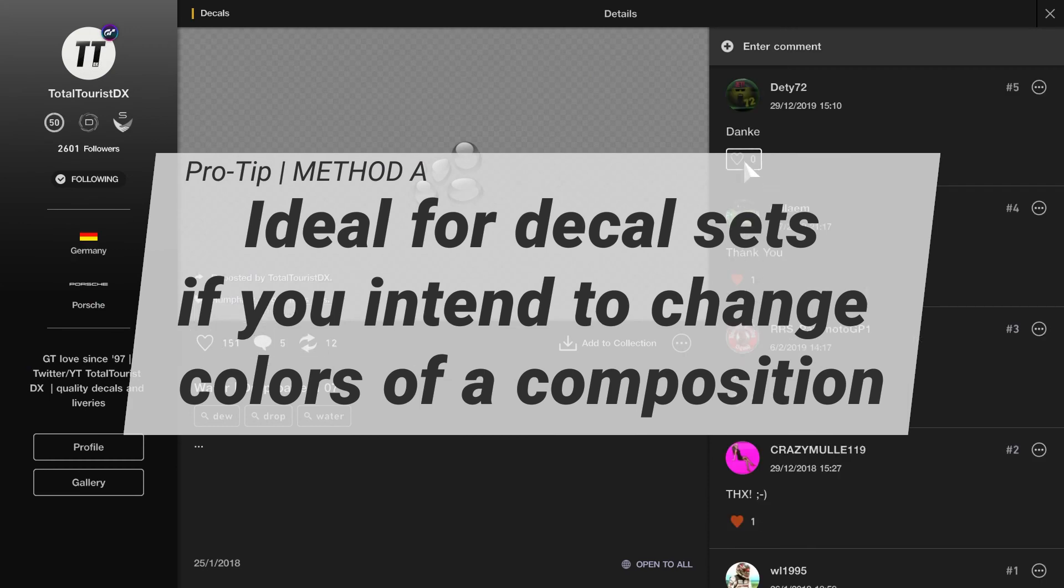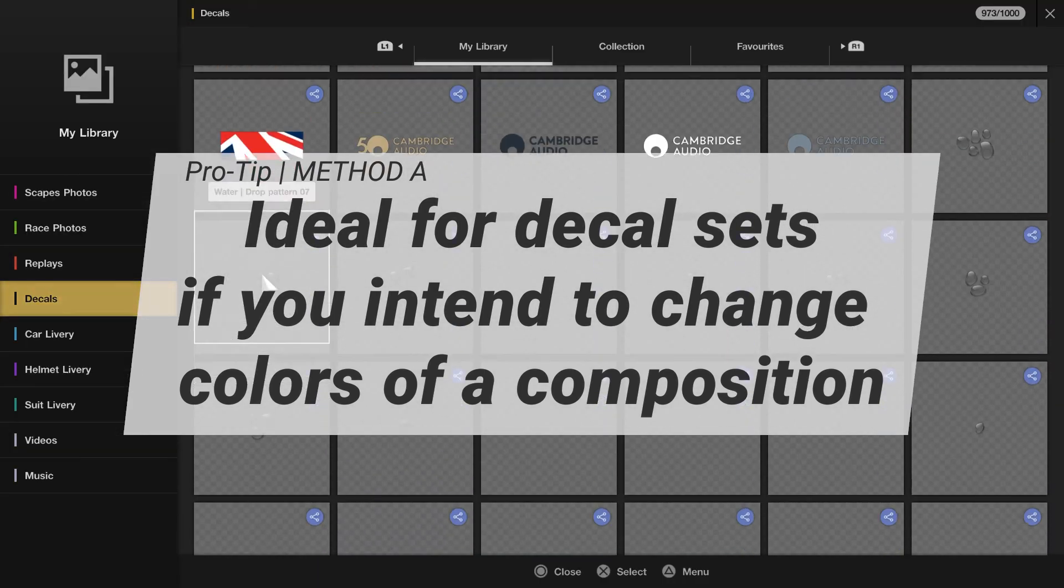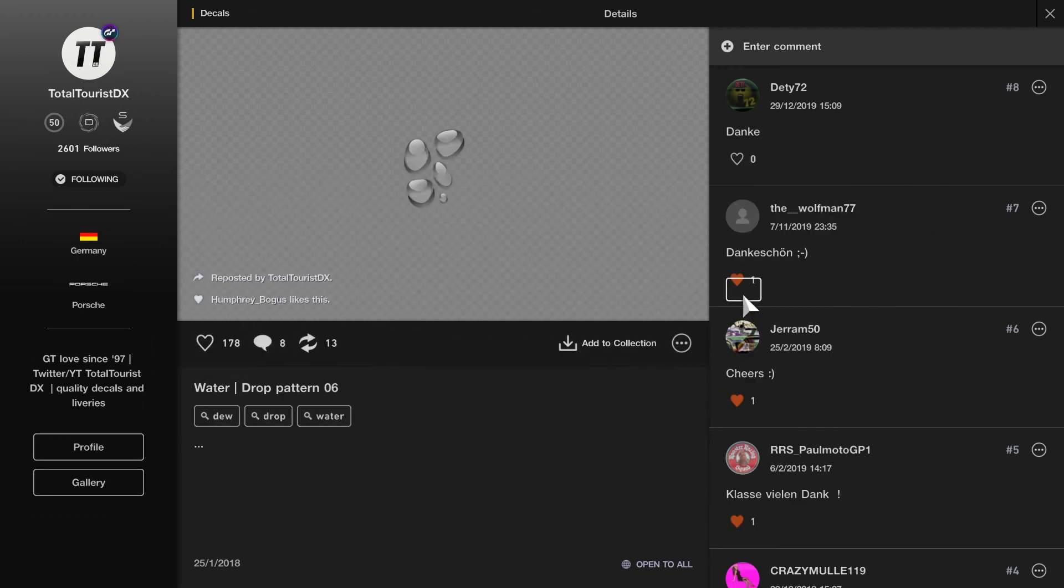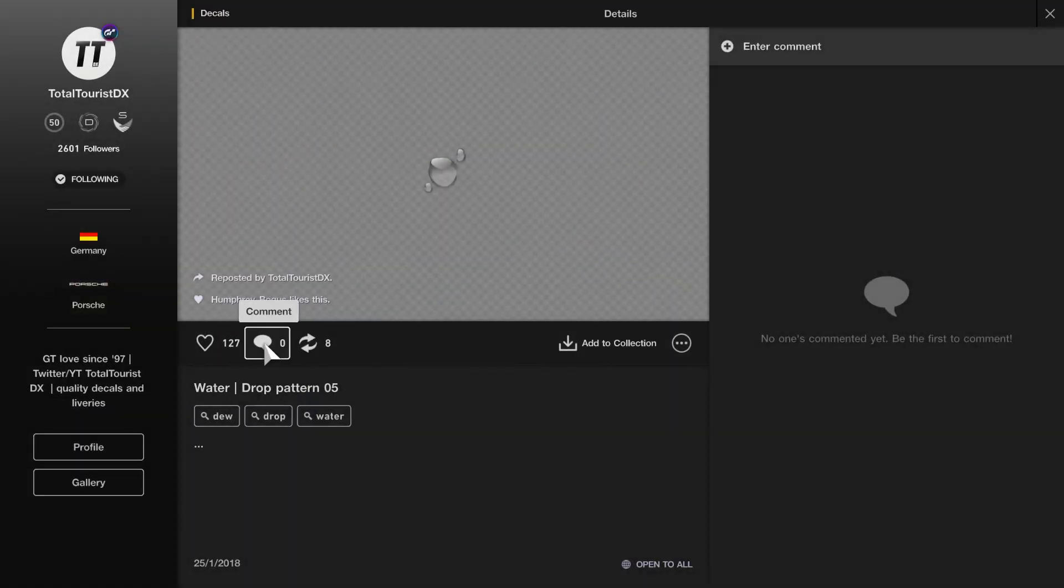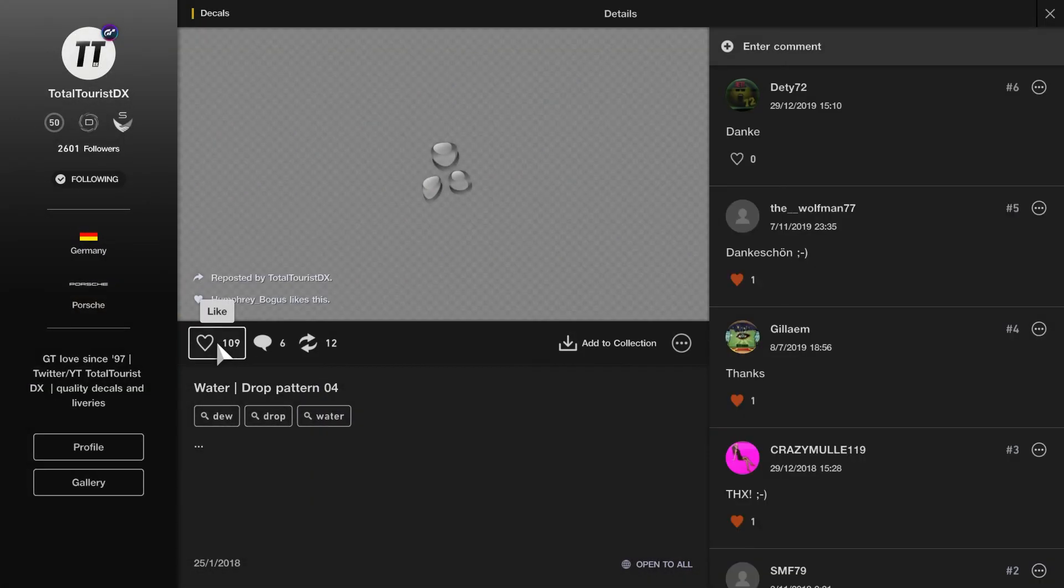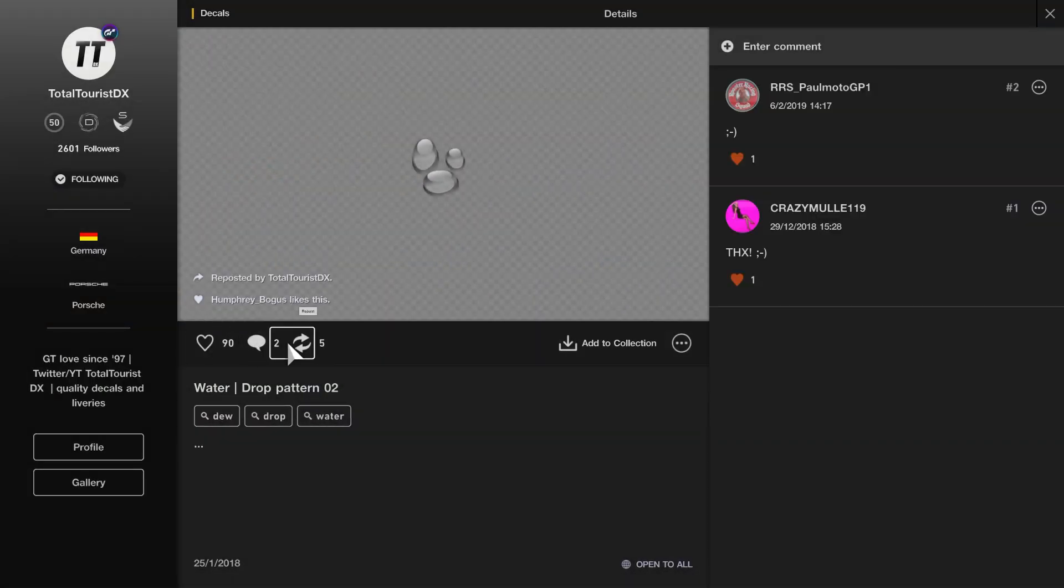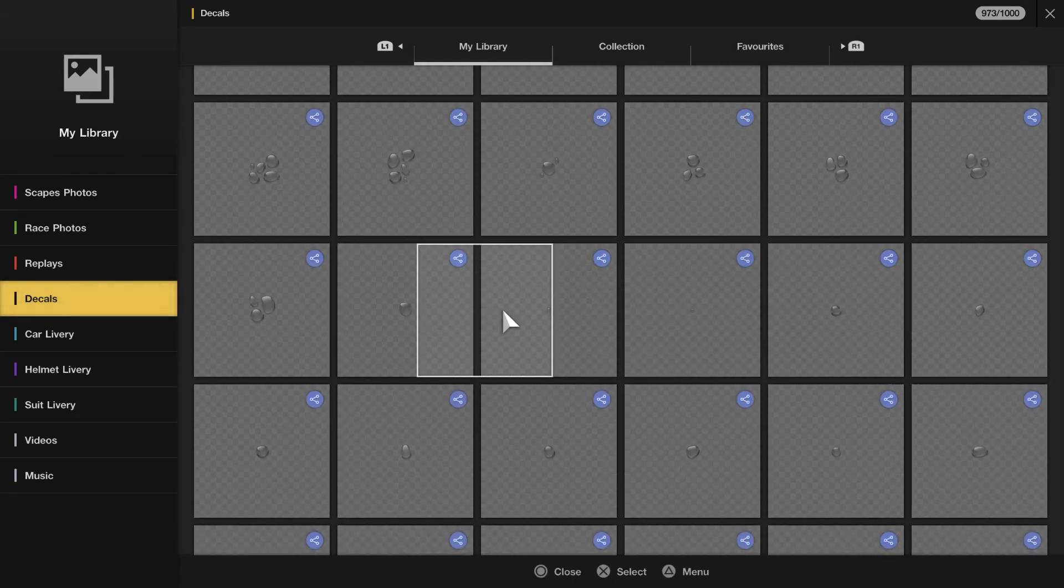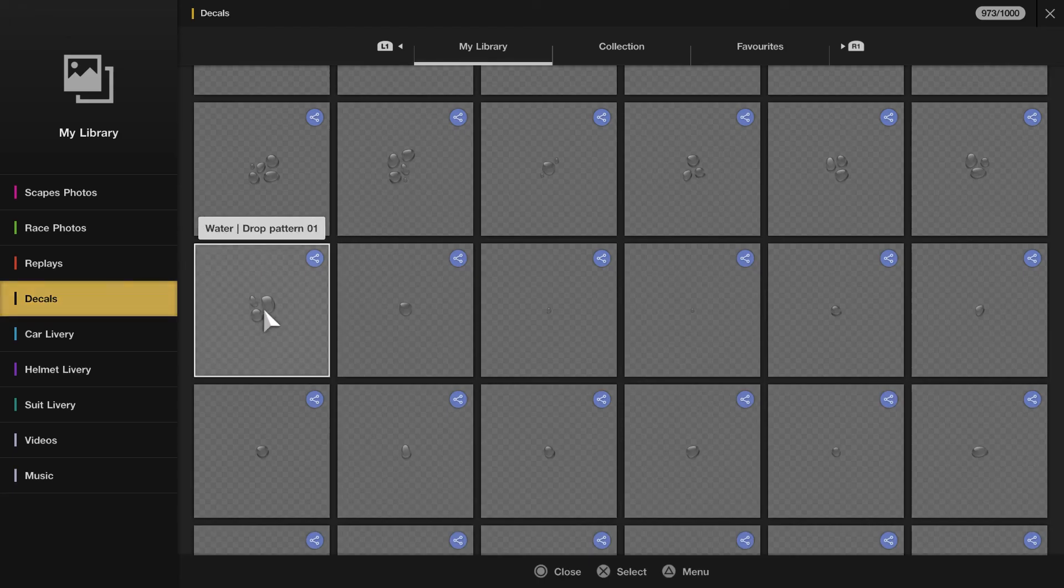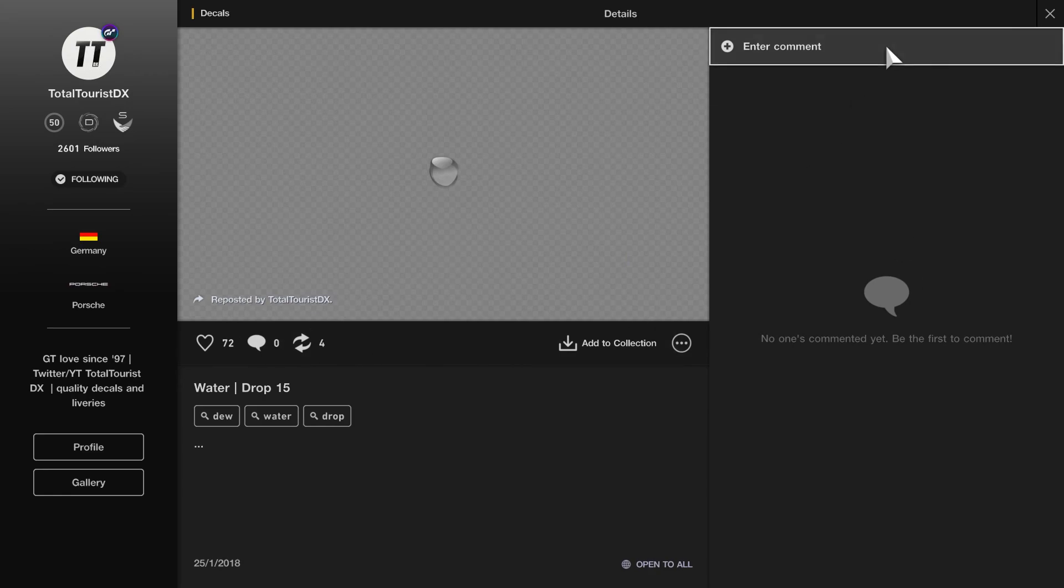Yeah, method B is personally my favorite method. I use it all of the time to export decals I need to check on, if they work alright, if they look okay, if something to be changed until you reach the perfect end result.